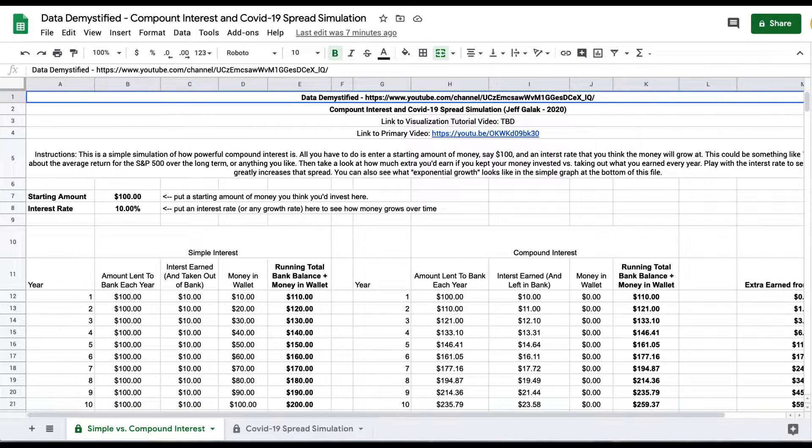Hi, this is Jeff Gallick, and welcome to Data Demystified. What I'll do right now is go through a quick demonstration of how this visualization works so you can understand how simple and compound interest differ.